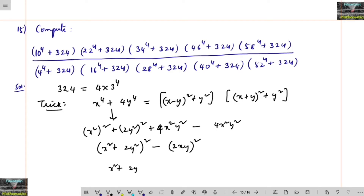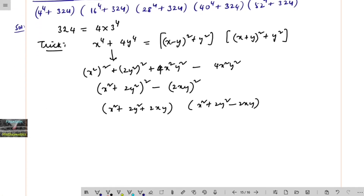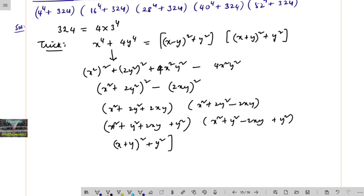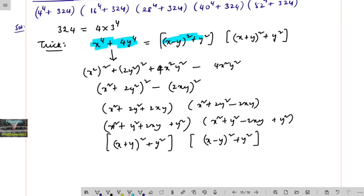This factors as (x² + 2y² + 2xy)(x² + 2y² − 2xy), which we can further write as (x + y)² + y² times (x − y)² + y². So finally we confirm: x⁴ + 4y⁴ = [(x − y)² + y²] × [(x + y)² + y²]. Remember this identity.